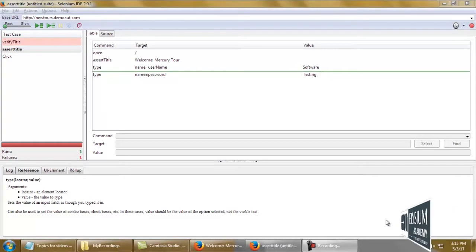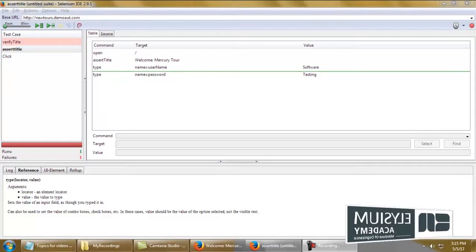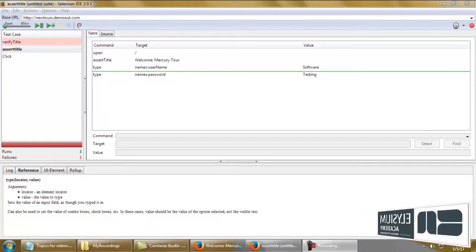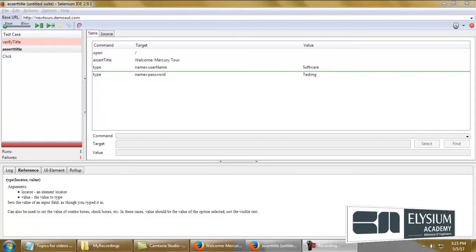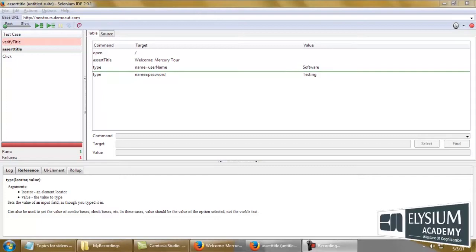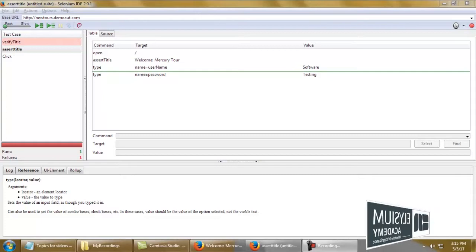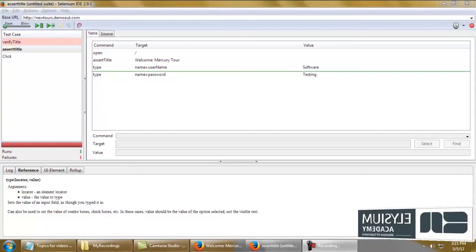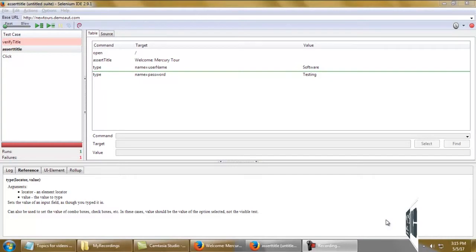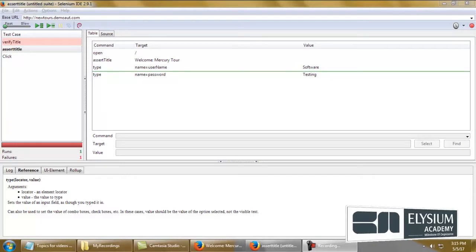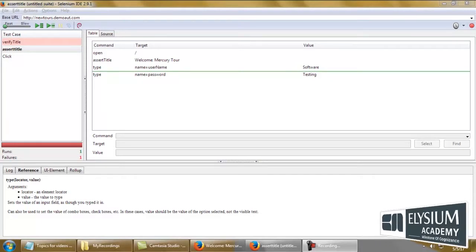Greetings from LSM Academy. In this video, we are going to learn about the Selenium IDE command assert title. Assert title checks the value of the web page title with the expected title.